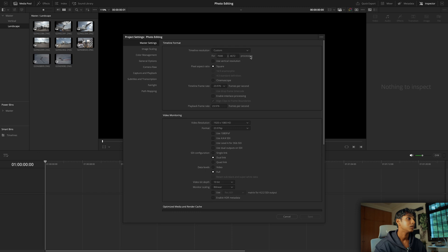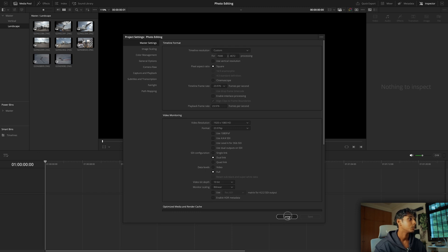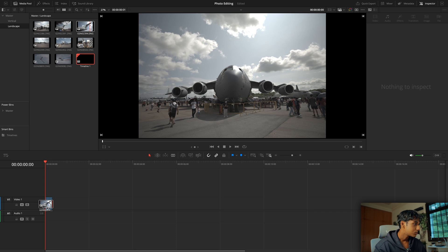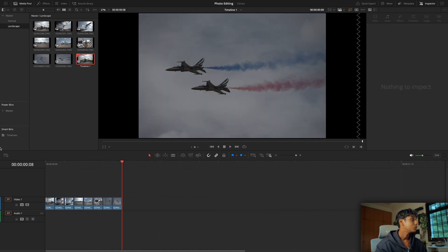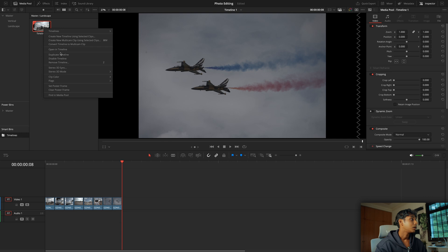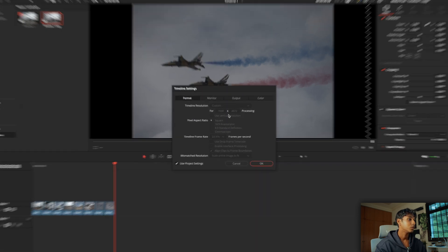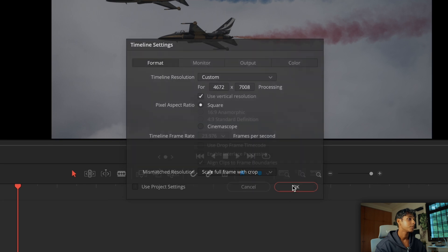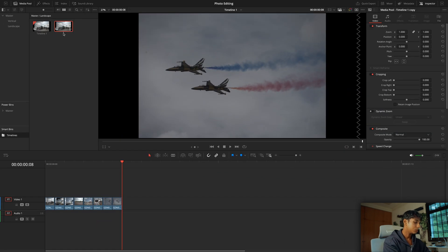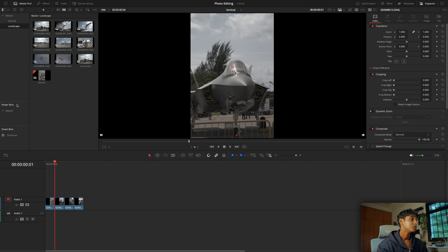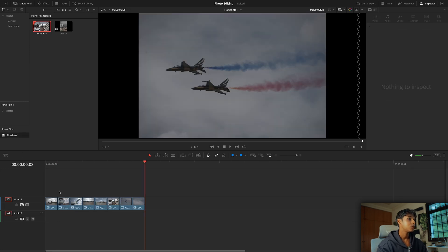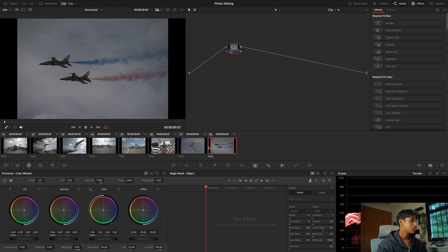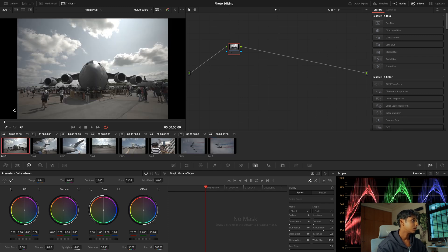We're going to create two timelines — one for your landscape shots and one for your portrait shots — because we are going to be editing things at a timeline level. This current timeline is set up in horizontal orientation so I'm going to drop in the horizontal clips. I can then duplicate it and set the duplicate to a vertical resolution. For this tutorial we're going to work in the landscape timeline, and as you can see we have our shots.